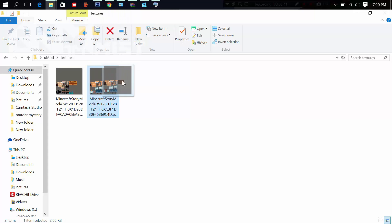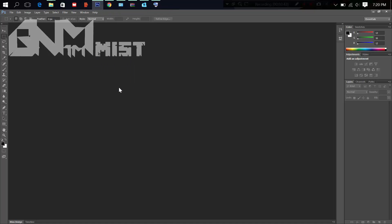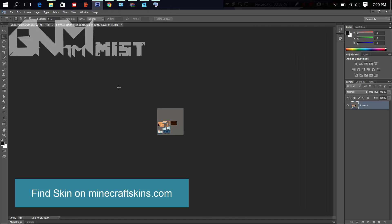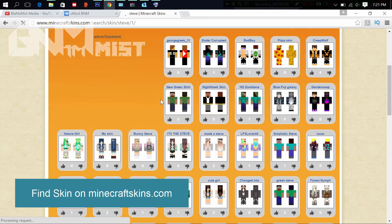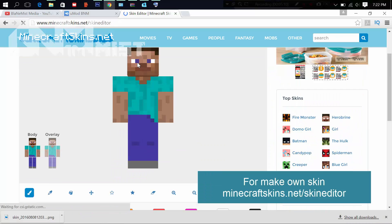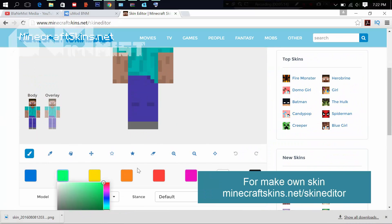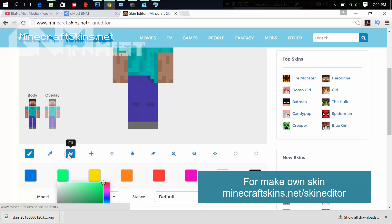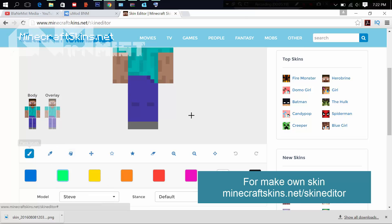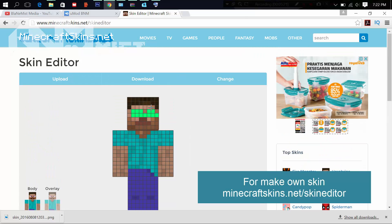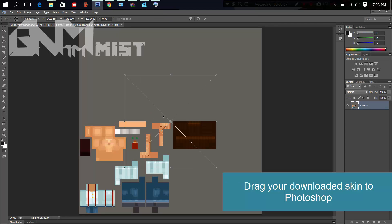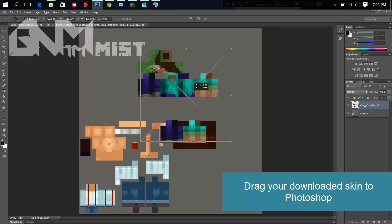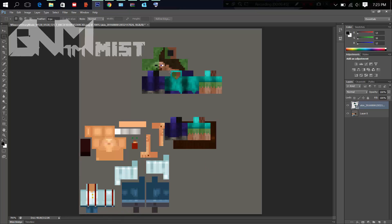For a perfect texture, find skins on a Minecraft skin site. Find the one you want, then click Download. If you want to make your own skin, find a skin editor and make one, then click Download. After that, drag your downloaded texture into Photoshop and start editing.